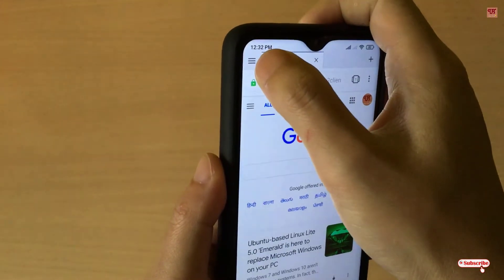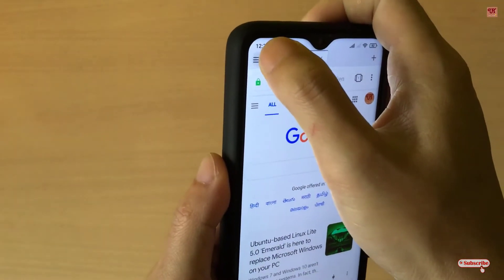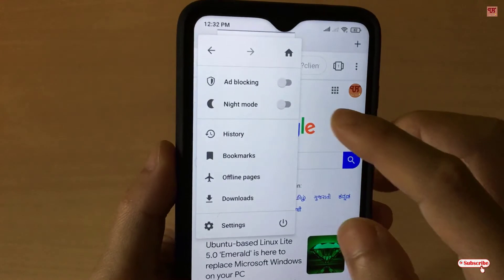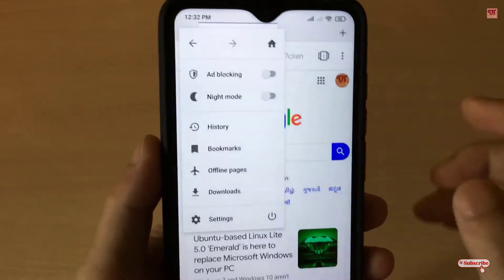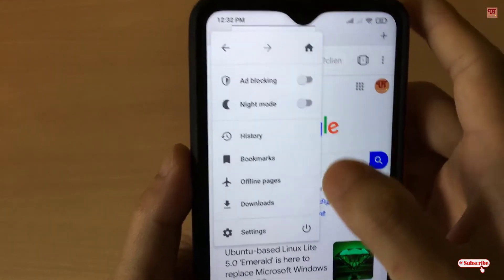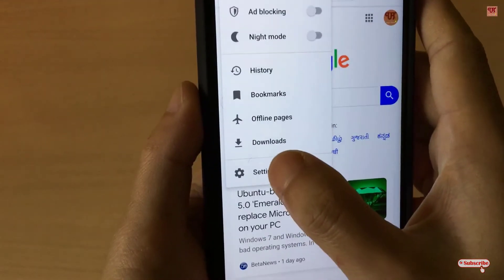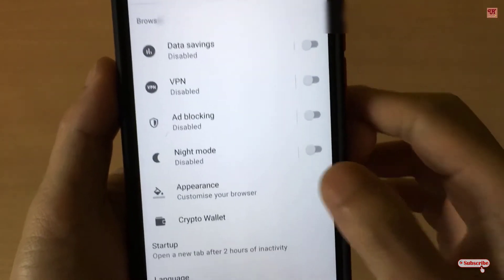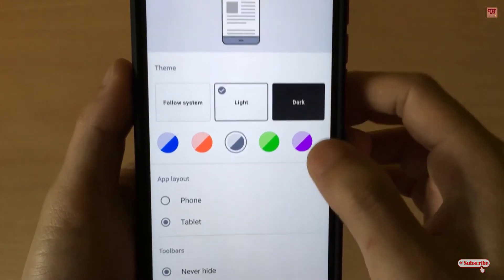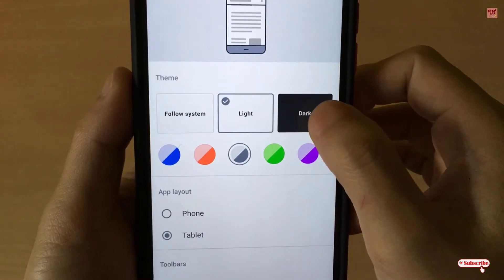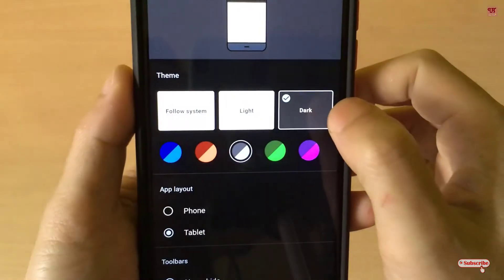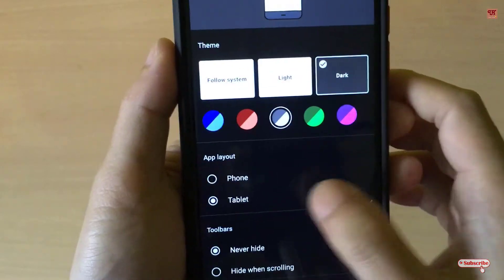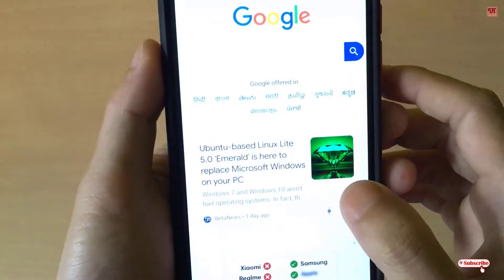You can see here the Night Mode option, but before selecting that, go to Settings, then Appearance, and select Dark theme. I've selected Dark, so let's try that first.